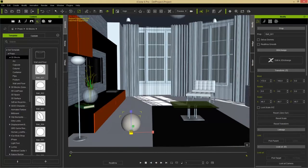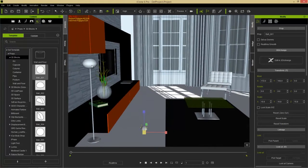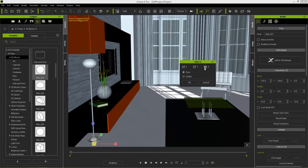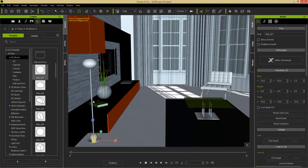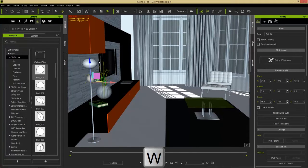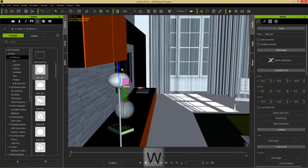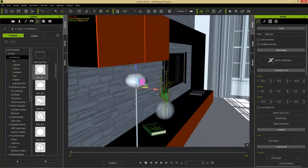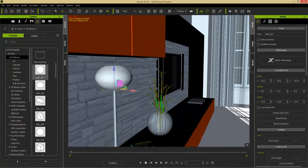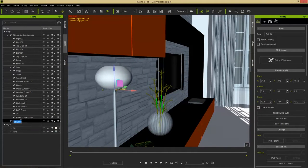Use the R hotkey to make the ball a little bit smaller so it fits inside the lamp shade. To align it to the lamp, use the Align To tool or press Ctrl+L, select the lamp, and align on X, Y, and Z axes. Press the W hotkey to move it up into position, then scale it down a bit more with R. That should fit nicely inside the lamp.